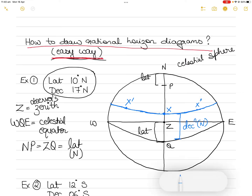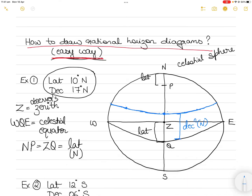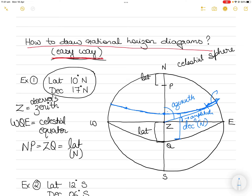X marks the body's position — at meridian passage it is on the meridian, otherwise it is somewhere else along the declination circle. This angle here becomes the zenith distance, this angle here becomes the azimuth, and this distance from the body down to the rational horizon is the true altitude. That is how you draw it when your latitude is north and the declination is north.